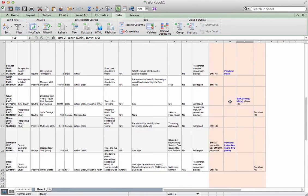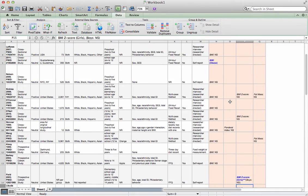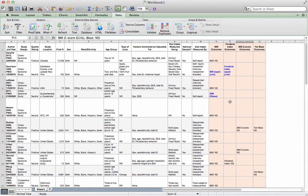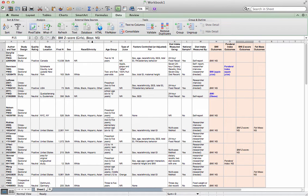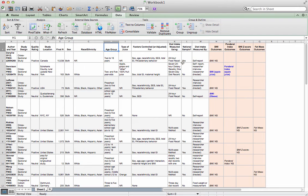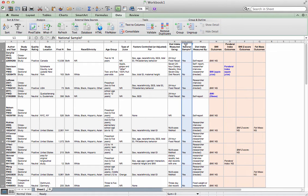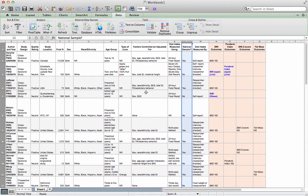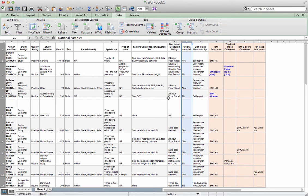But here you can see how I've used this tool here, and I could go on, and I could do the same thing for race, ethnicity. I could look at age group, differentiate by whether it's a national sample, et cetera. So whatever I've planned out according to my analysis plan for analyzing heterogeneity among the studies, then I can go and just continue to do this and look for patterns in my data.